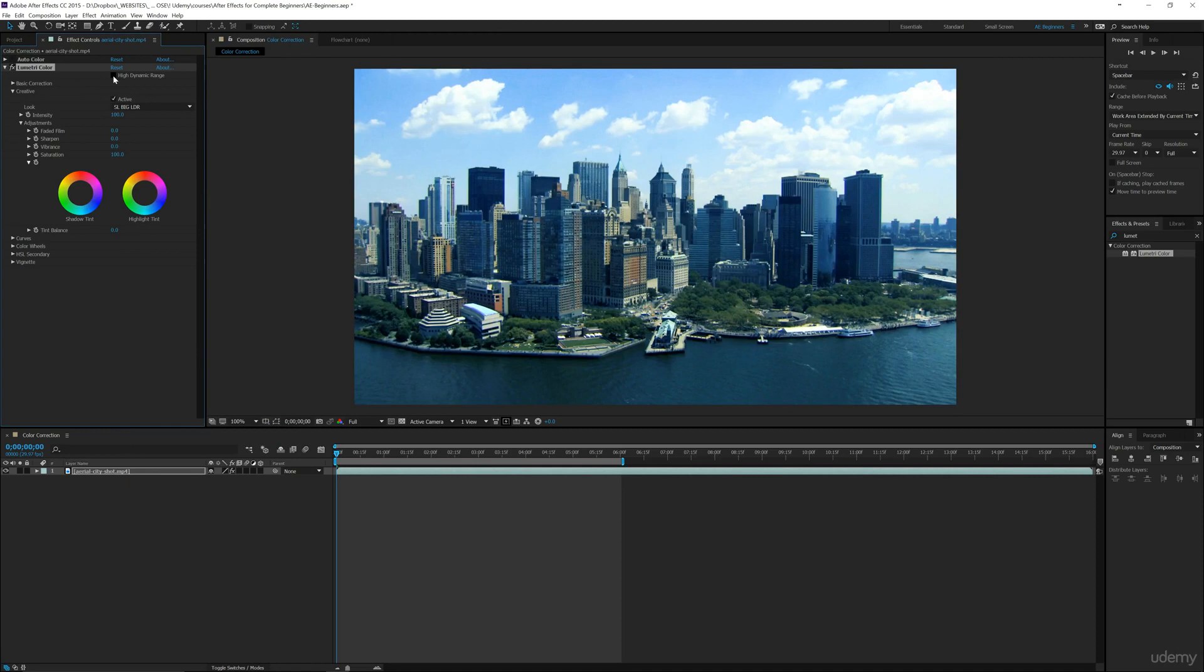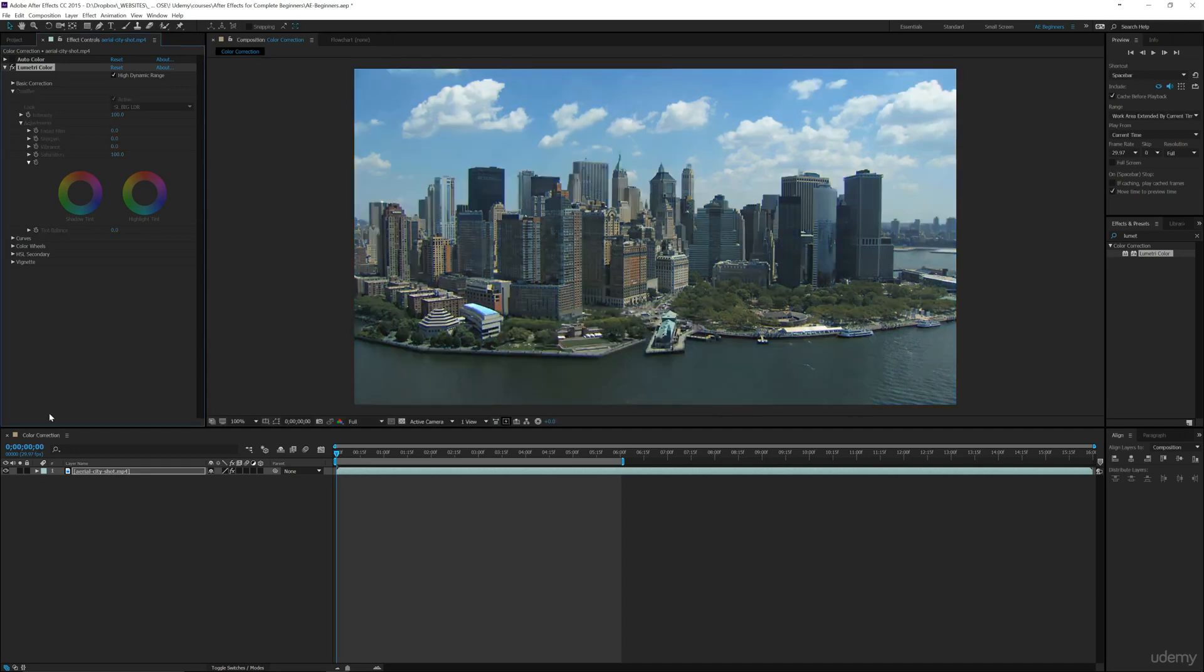You can use this high dynamic range, and that's if they're already enabled in Lumetri Color, it'll give you this After Effects warning. But in order to use this, you have to be on 32 bits per channel to get an accurate display.